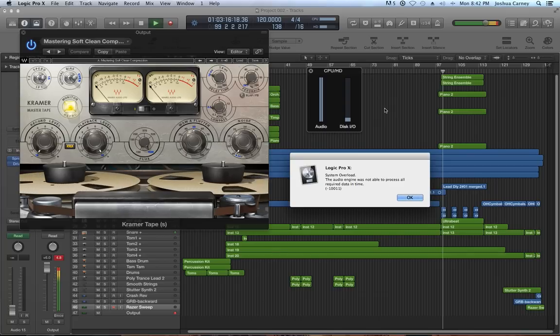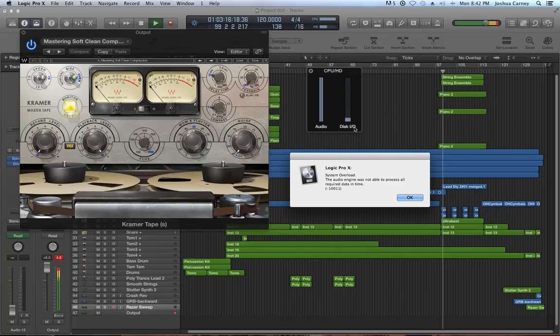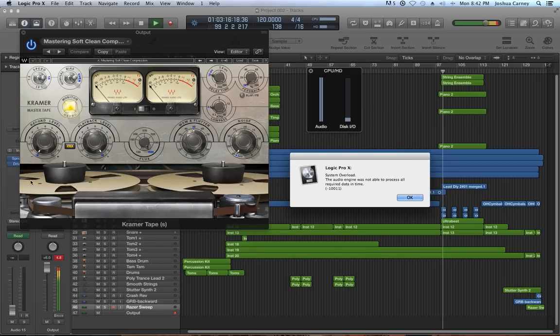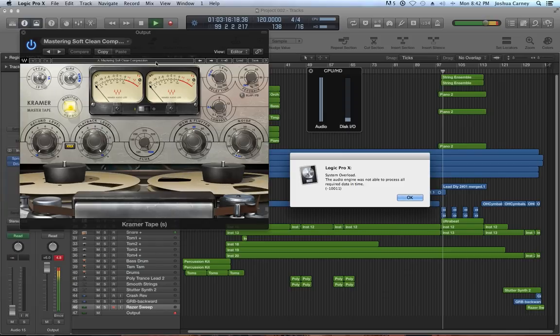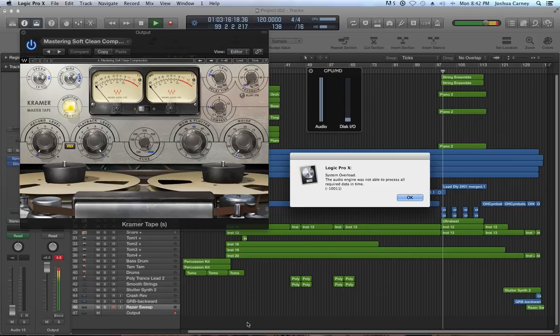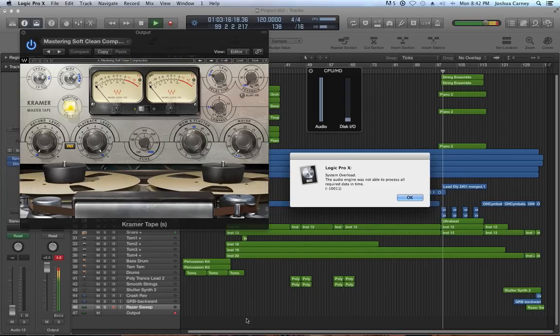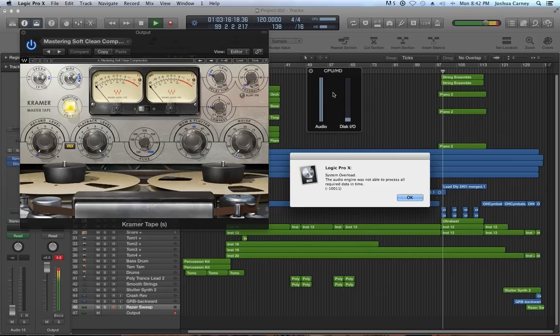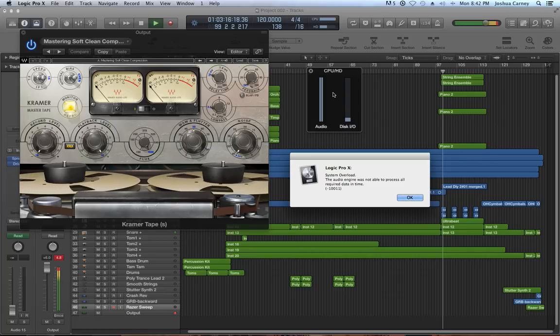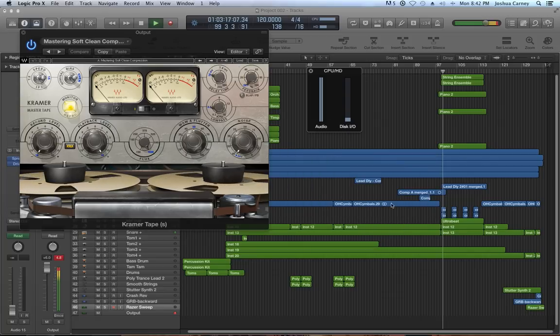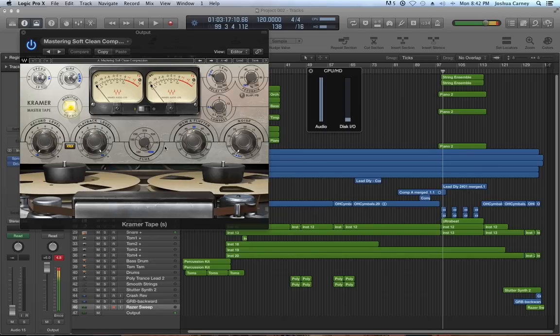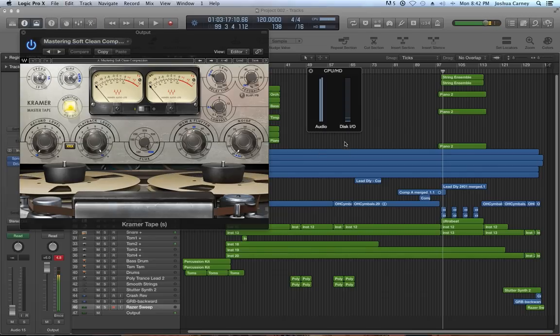Getting this message is also exacerbated by having a session with a large track count, having on-screen plugins like my Kramer tape here where there's a visual element as well as an audio element, having a lot of plugins in your mixer, having a lot of automation and virtual instruments. All of these things come into play when it comes to whether or not your system can handle the session you're trying to run.